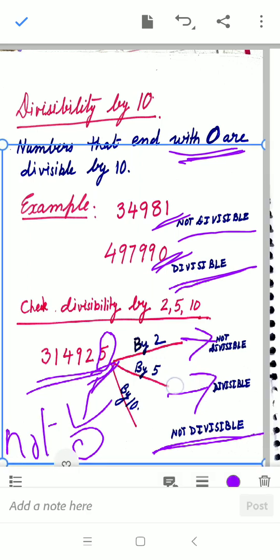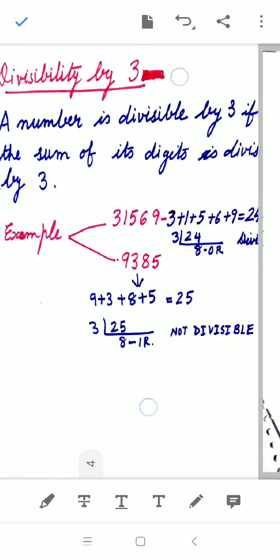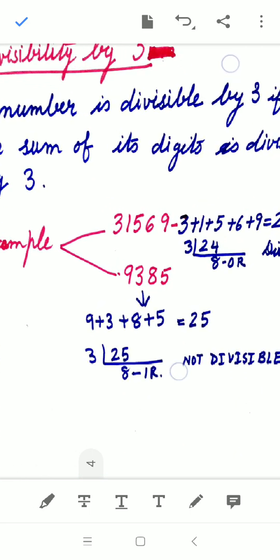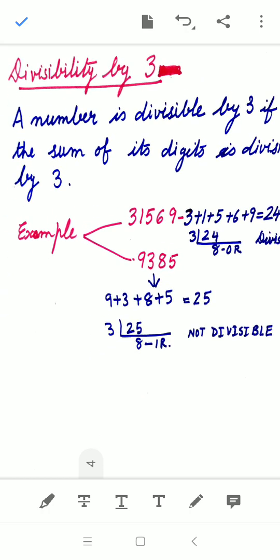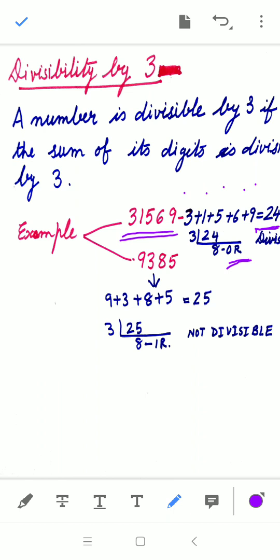The next is divisibility by 3, which is a little different from 2, 5, and 10. A number is divisible by 3 if the sum of its digits is divisible by 3. For the first example, 31569: we add 3 + 1 + 5 + 6 + 9, which equals 24. We divide 24 by 3 — since 3 × 8 = 24 with remainder 0, this number is divisible by 3.